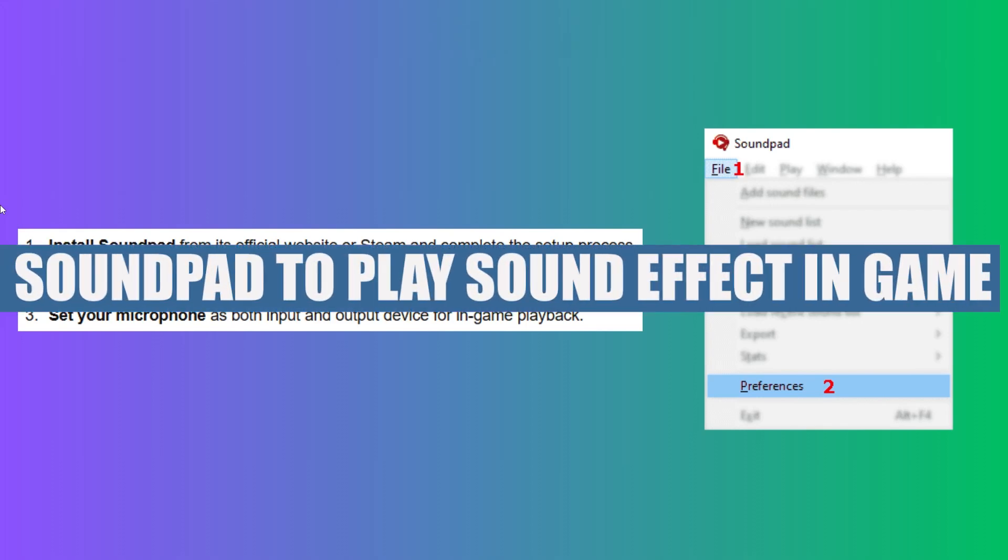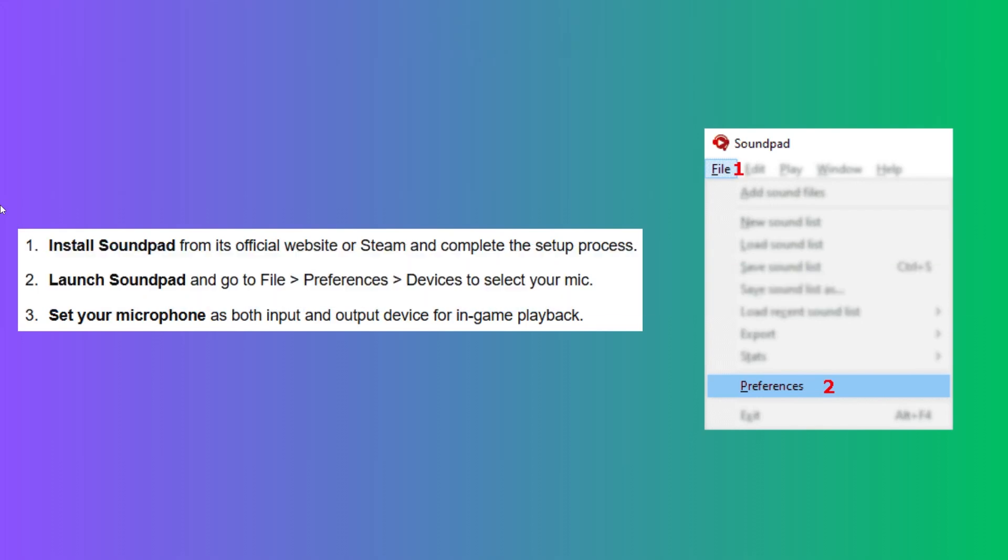In this video, we will show you how to use SoundPad to play sound effects in-game. If you guys want to get started with SoundPad, you can use the links down in the description.